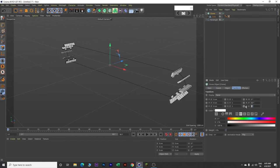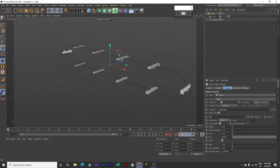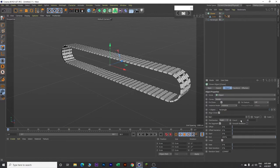Set B value to minus 90. Then come to Object, and distribution count - change it to Even. Then increase the count to 85. Come to the rate and change this value to 5%.